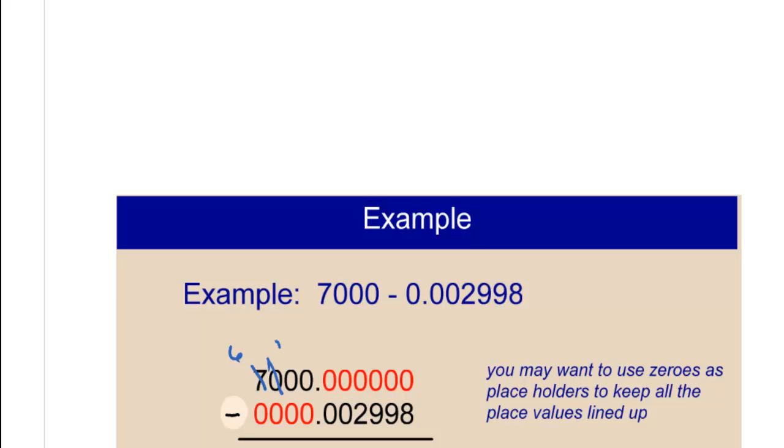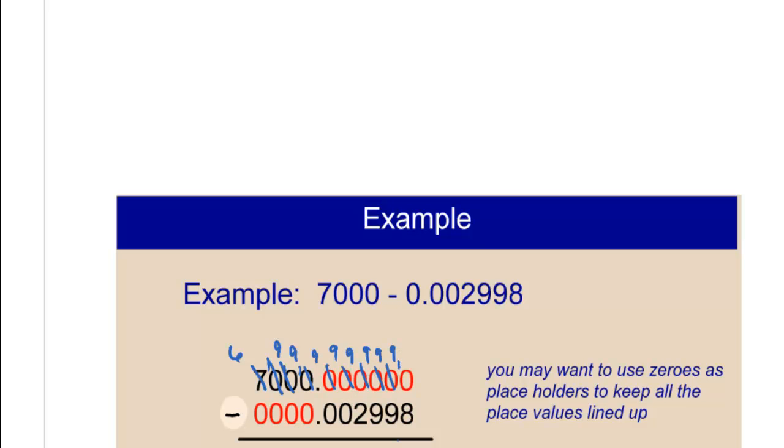We borrow from that, which makes it a 9, so this one can become a 10. We borrow from that, so this one becomes a 9, which makes this one a 10. And you just keep doing that all the way down.